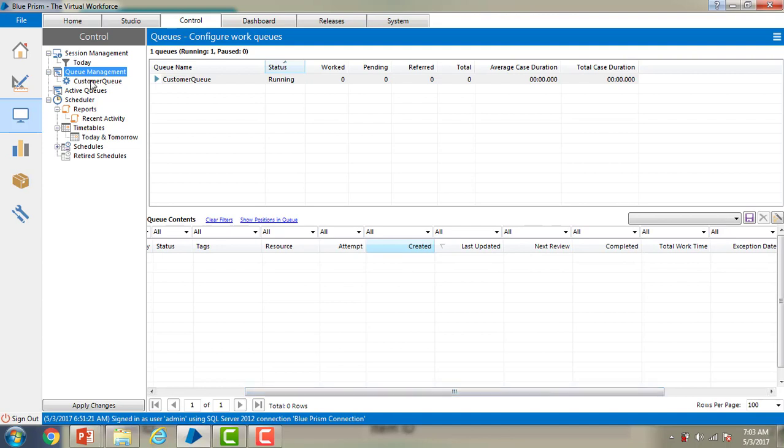In this session we have seen how to create a work queue and also we have discussed about the queue management tab. In the next session we'll work with the work queues. Thank you for watching this video. If you have any queries related to this concept please post them in the comment section.